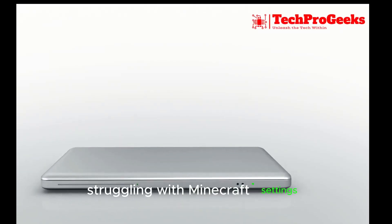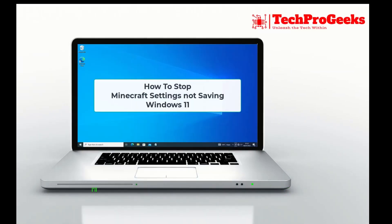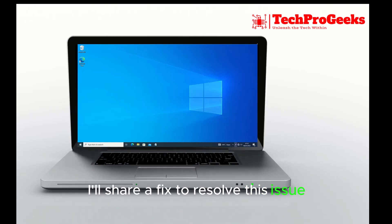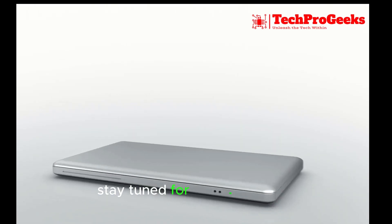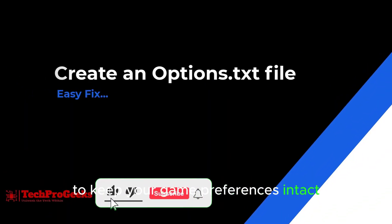Struggling with Minecraft settings not saving on Windows 11? I'll share a fix to resolve this issue. Stay tuned for a quick solution to keep your game preferences intact.